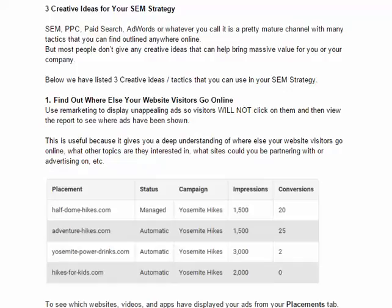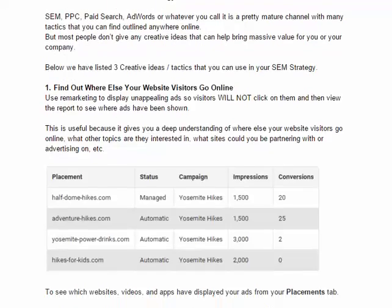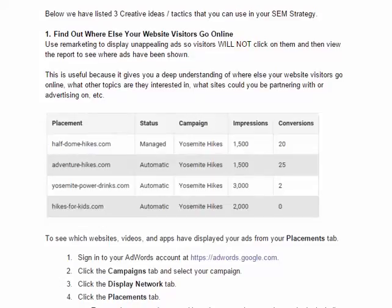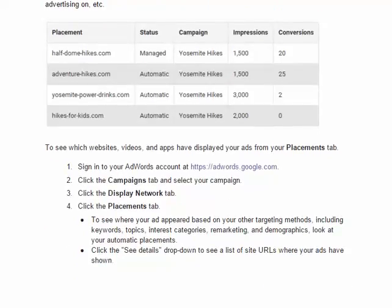How are you going to do this? You're going to use remarketing. Your site gets visitors — use the AdWords remarketing tag and place that on your website. What it's going to allow you to do is collect those people as an audience that you can advertise to. In this scenario, we want to put ads out that we hope they don't click on. All you're going to do is go into your AdWords campaigns display network, look at the placements tab, and pull up that report to see where they've been. This is user intelligence — you are solely looking to see where the ads were showing up, getting that list of URLs and the number of times it was served from AdWords.